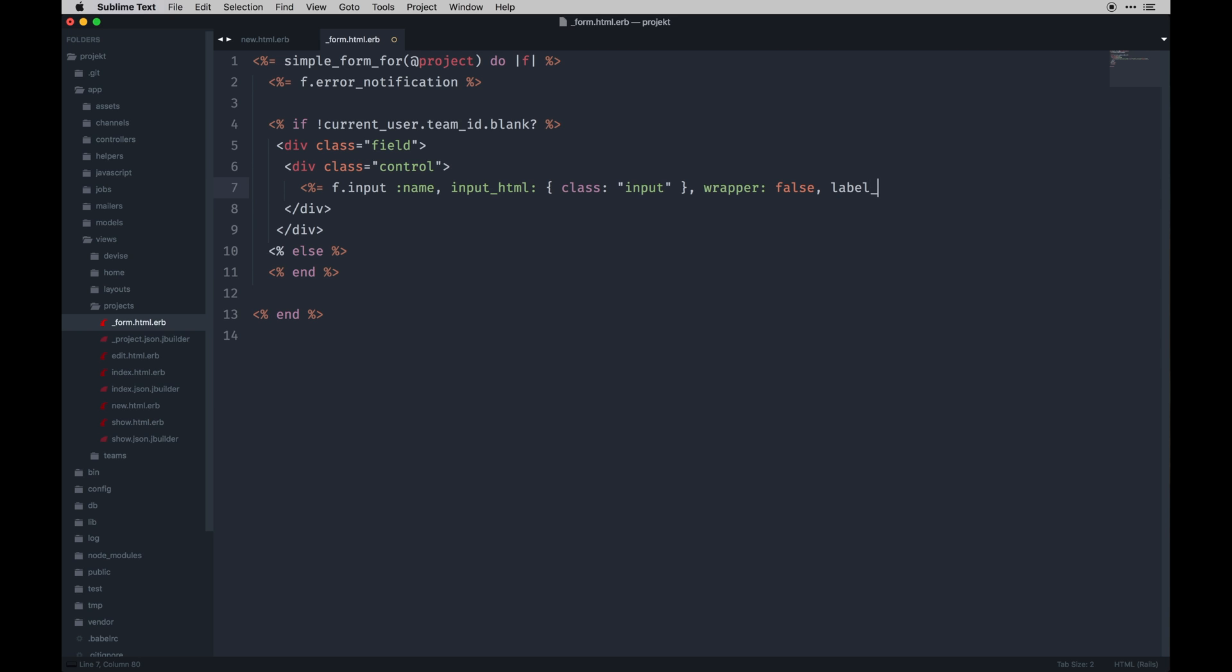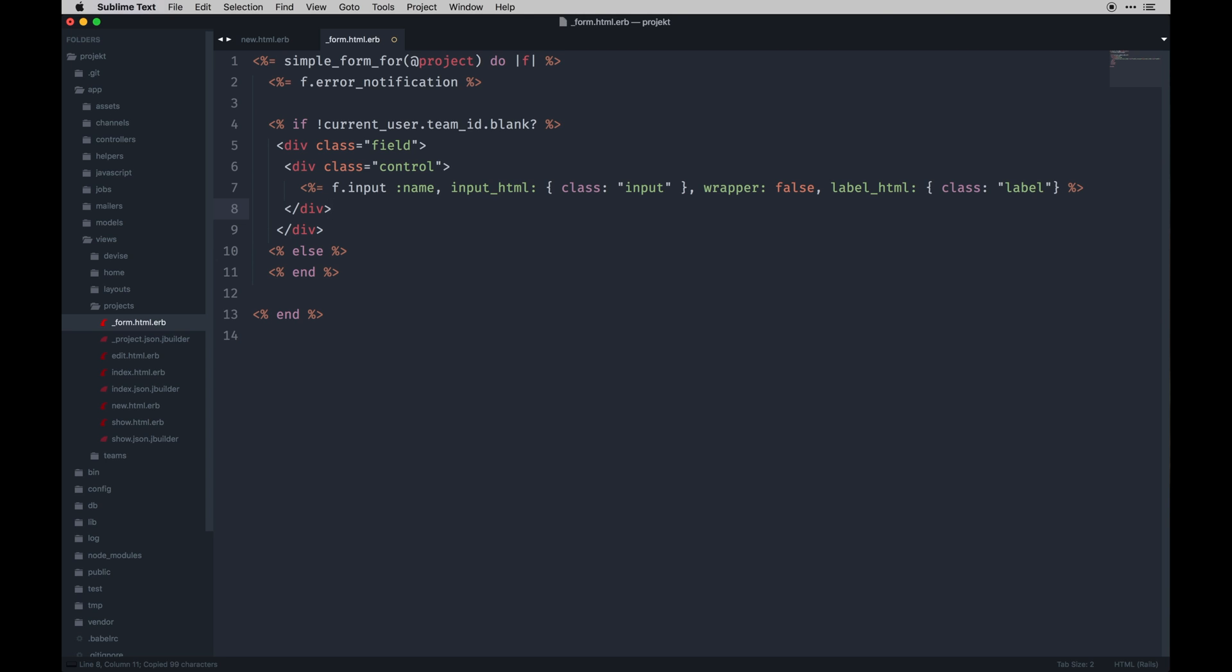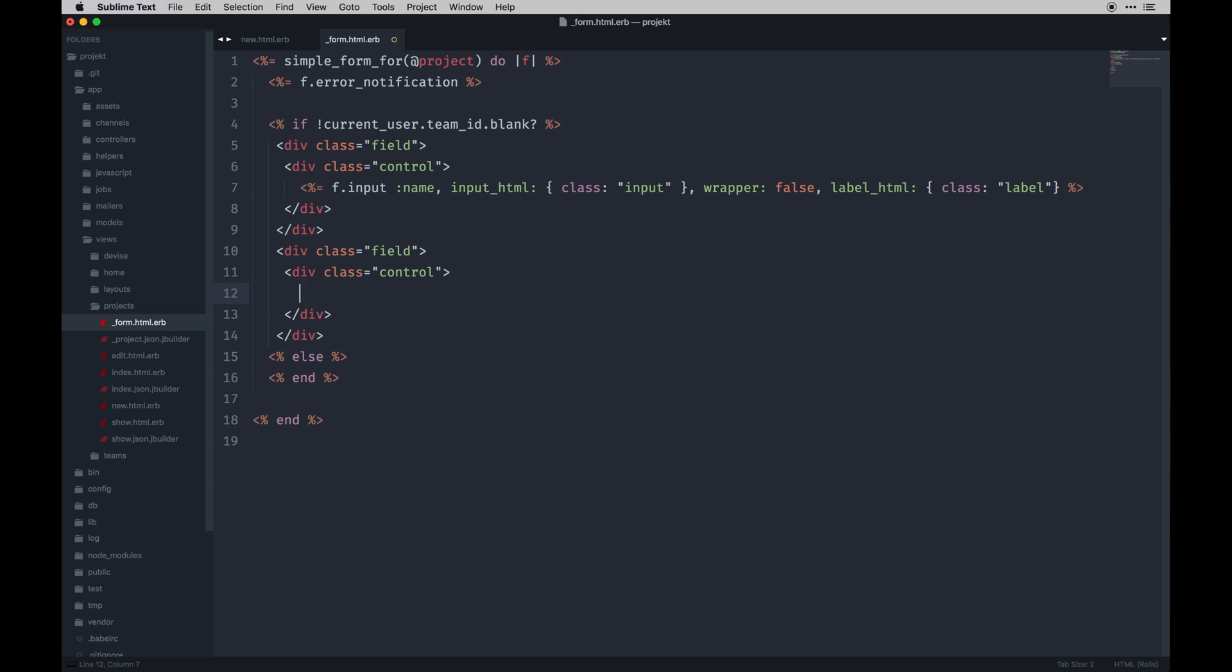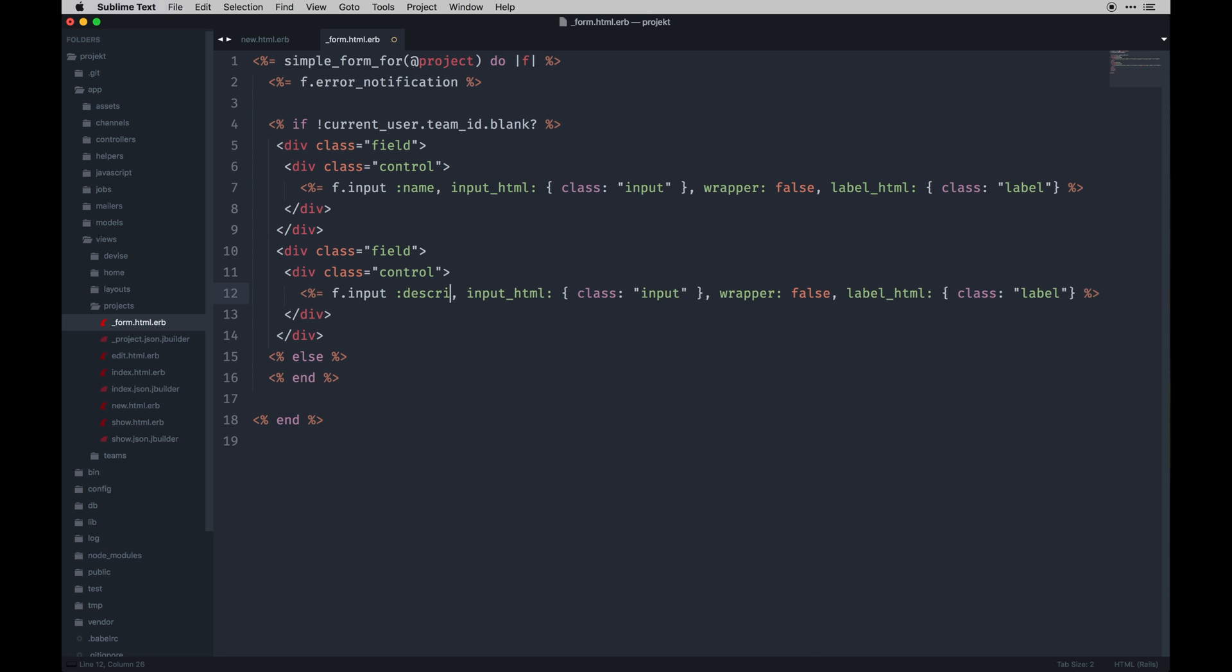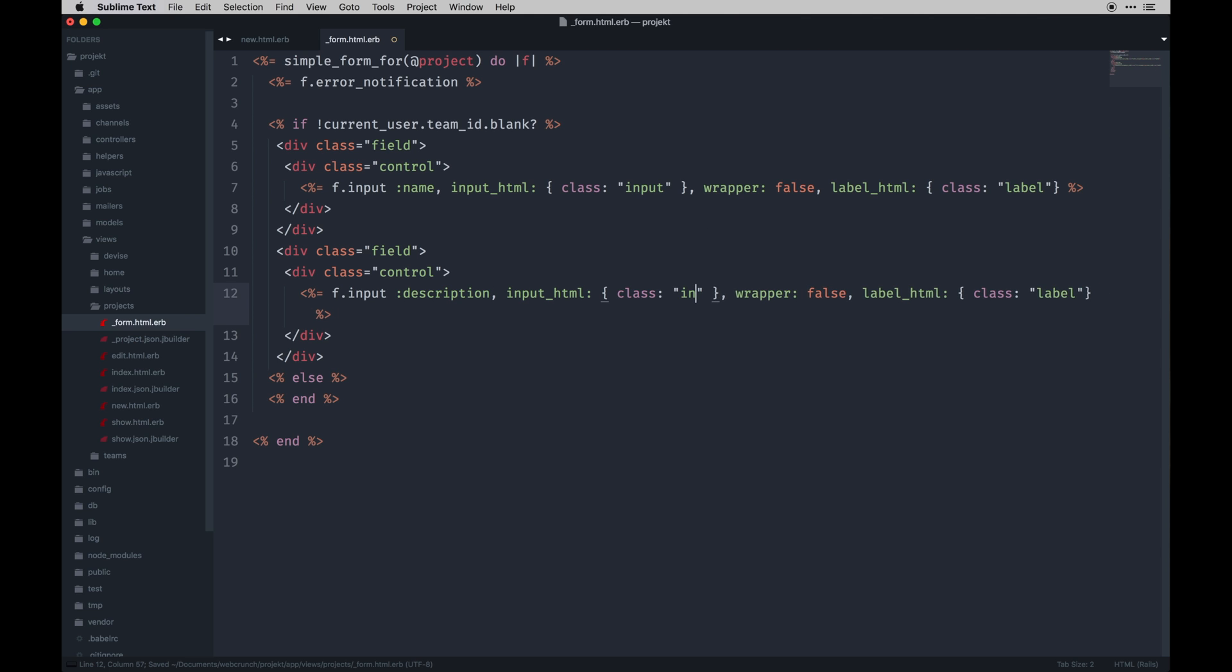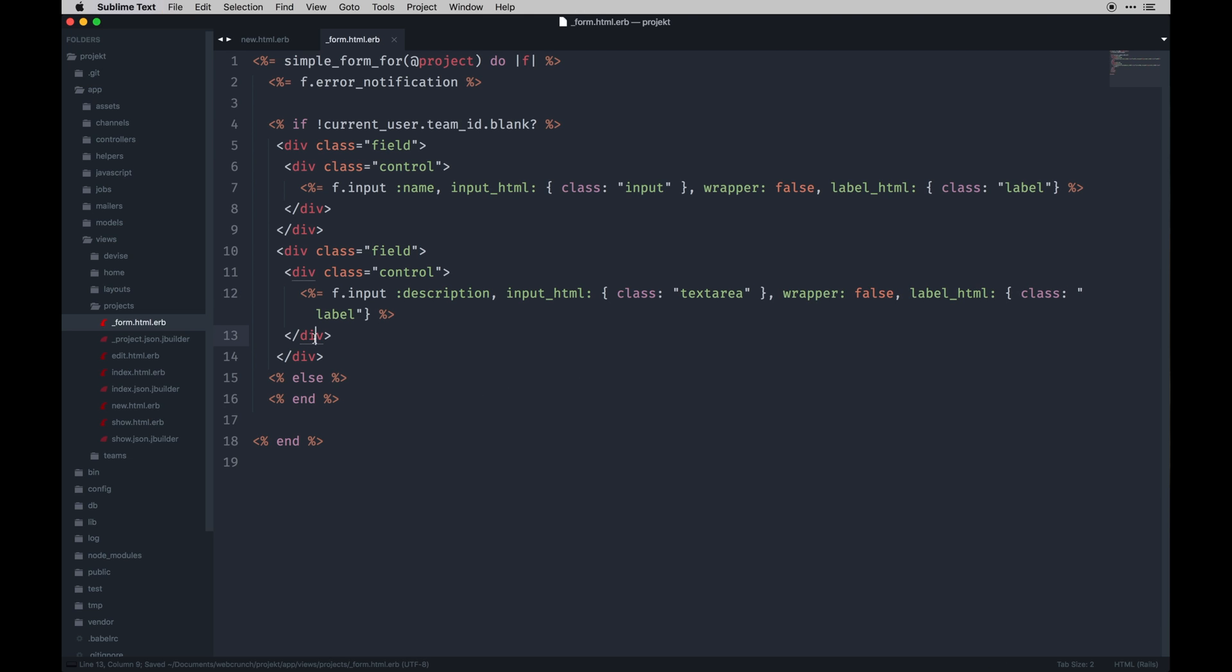And we're giving it wrapper: false. Then label HTML will be class label. We'll end that one. I'm going to just copy that one because it's a pain to retype. And this one's going to be description. This will be a textarea class.